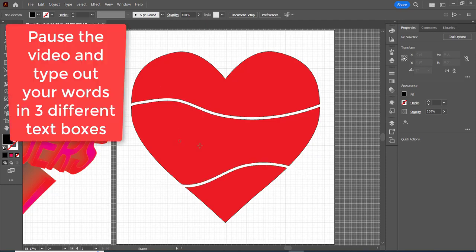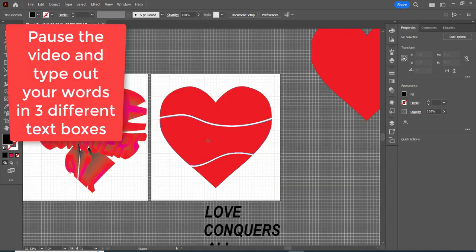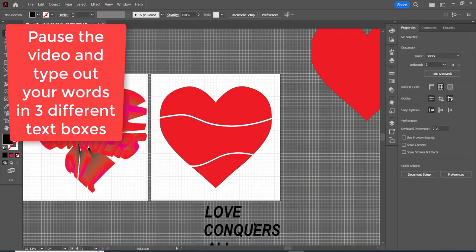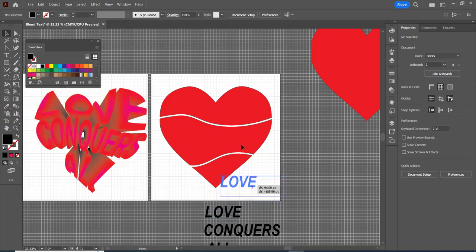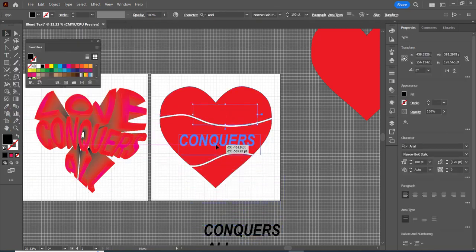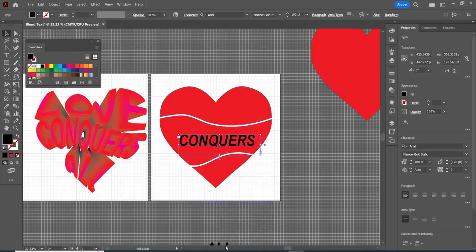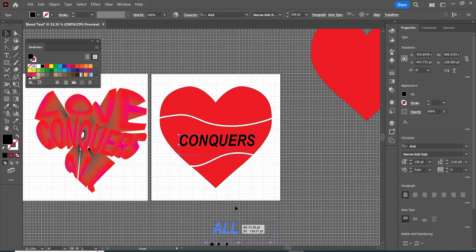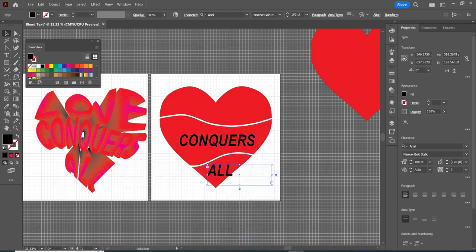Then what I'm going to do is three different fonts. So I'm going to drag love over here and conquers over here and all over here. I got them set as 100 and I use narrow bold italic. You obviously choose your own fonts.